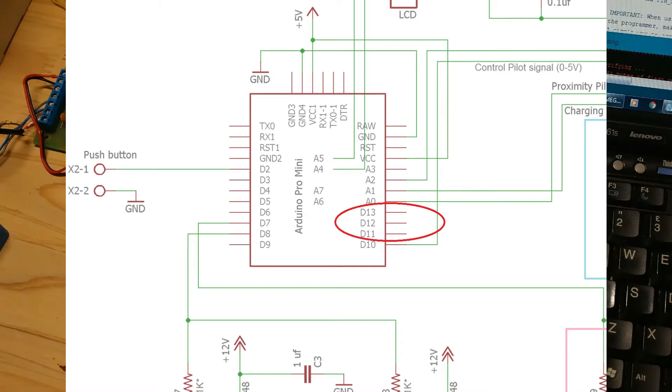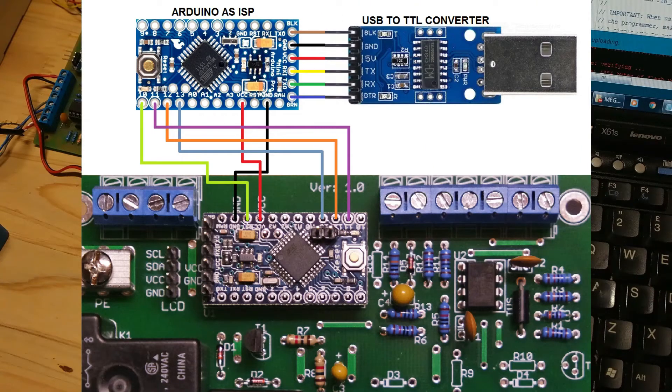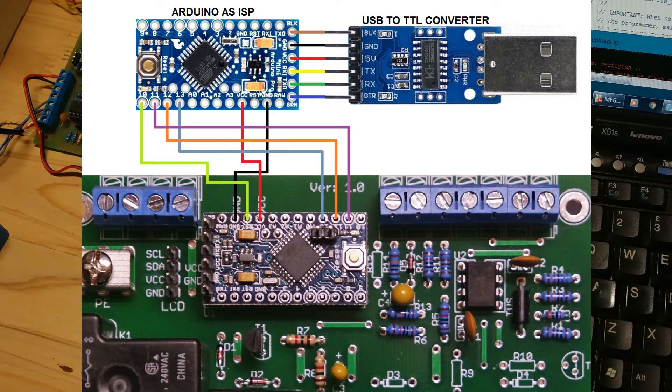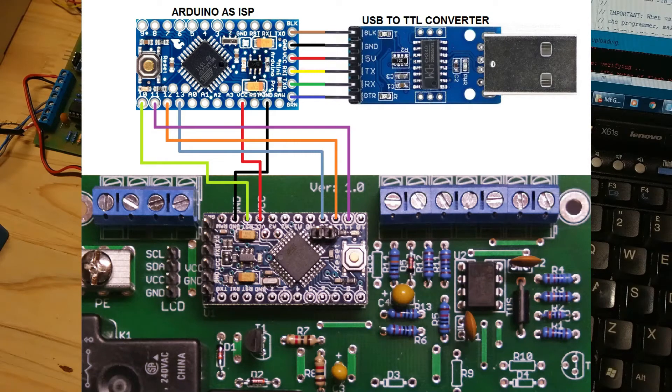So you don't need to cut or disconnect anything while updating a bootloader. Just solder a few wires to Arduino board as shown in this diagram.